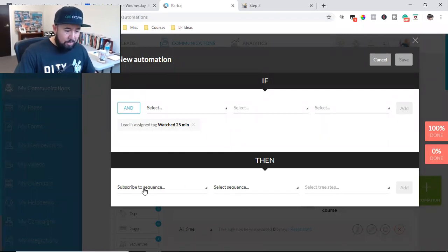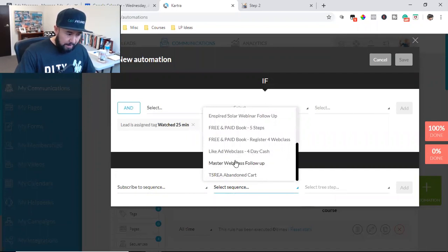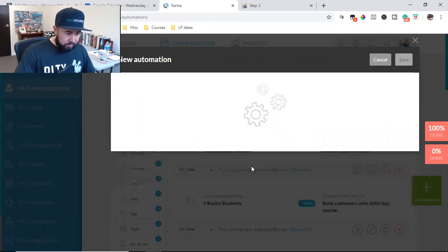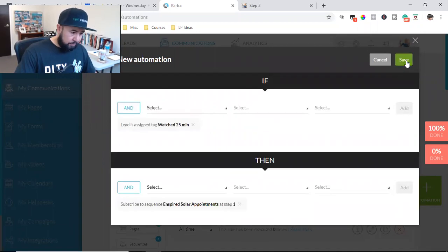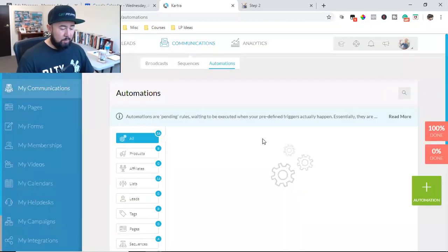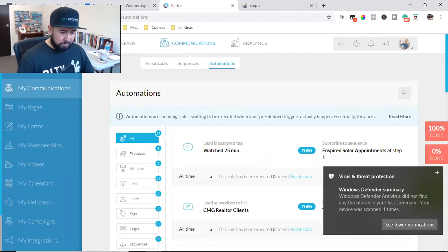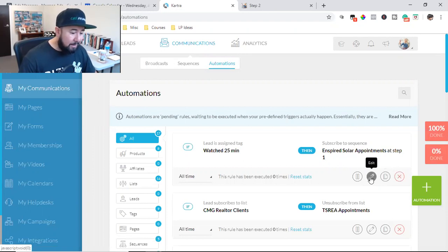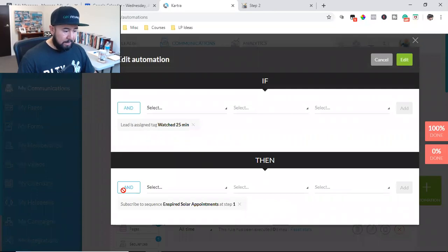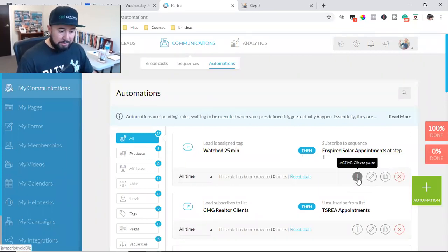I want to baby that list and cater to it — send special bonuses and gifts — because those few hundred people are my tribe. They're watching my content. So I can track it through tags and automations. If they're assigned that tag, I subscribe them to a sequence. I'd set up a whole new sequence for them. I can also delete, clone, pause, or add additional steps to any automation.